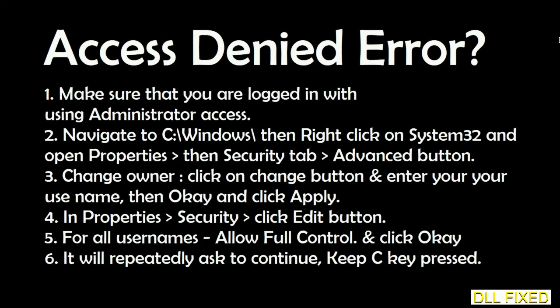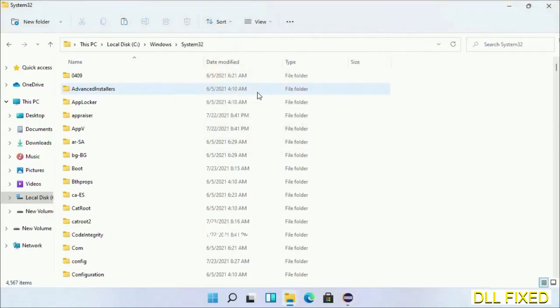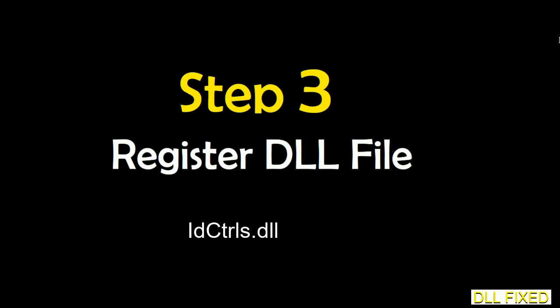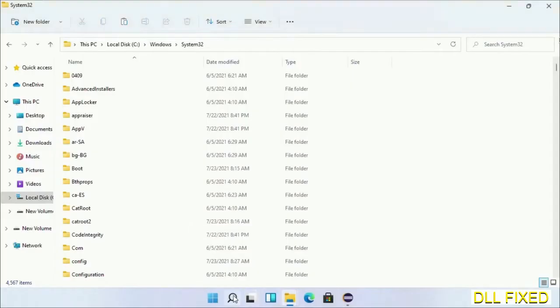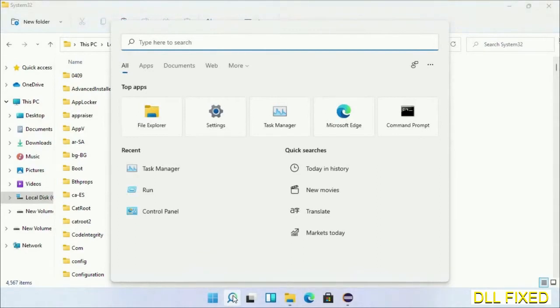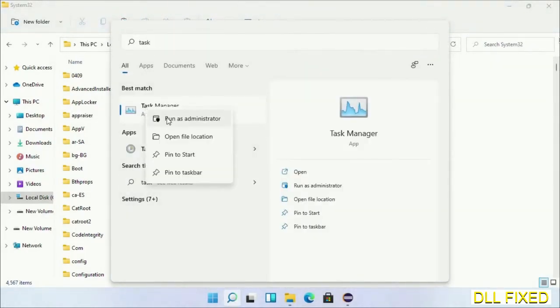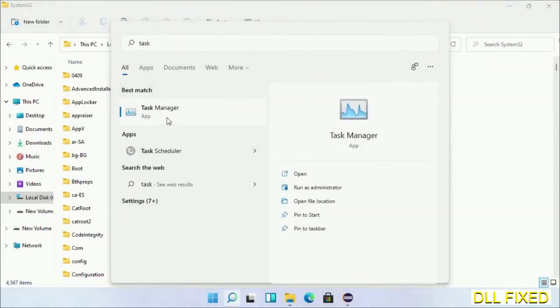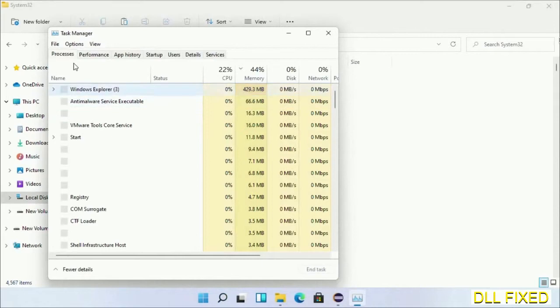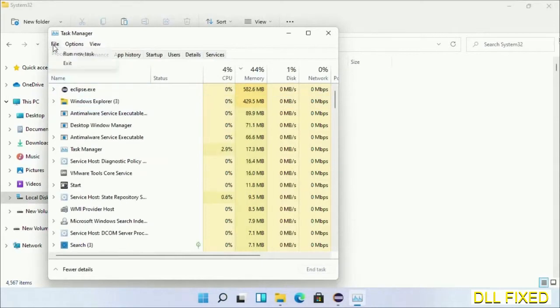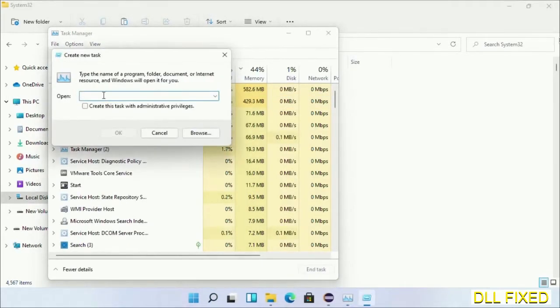Step 2 will register the DLL file we just copied. Open Task Manager with administrator access. Click File, select Run New Task, then click the Browse button.